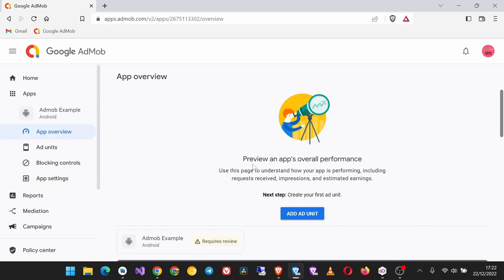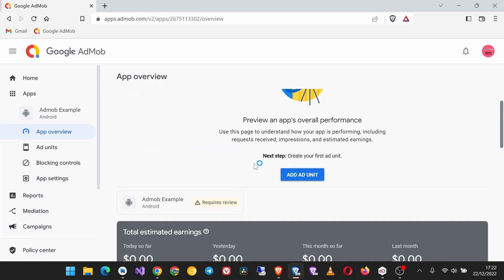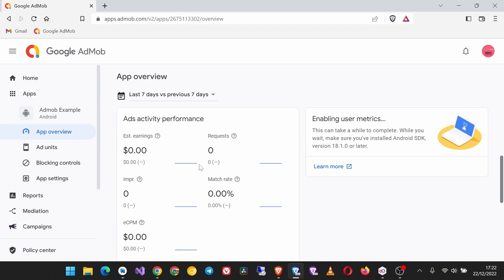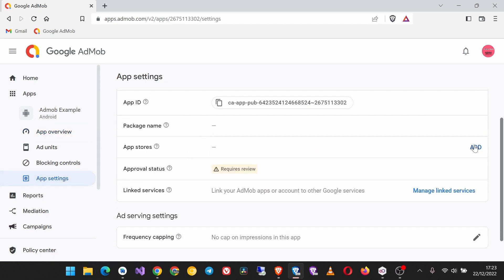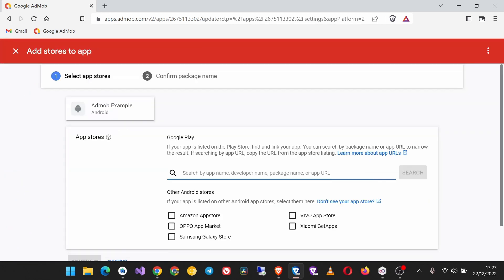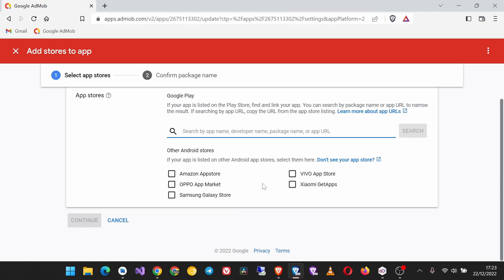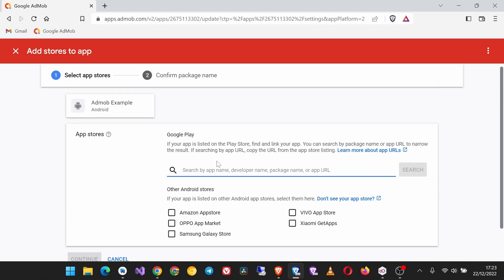But starting from around late 2021, you cannot show live AdMob ads in an app that is not already published on a supported app store. For example, here are the app stores that are supported: Amazon App Store, APK Pure Market, Galaxy Store, Live App Store, ShowMe GetApps, and mostly the Google Play. If your app is not yet published on these app stores, you won't be able to show live ads.